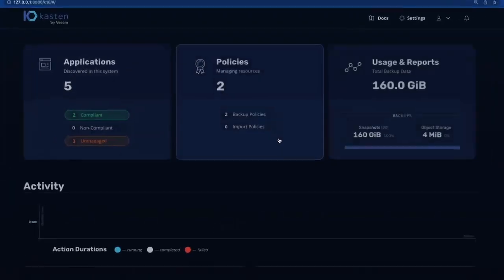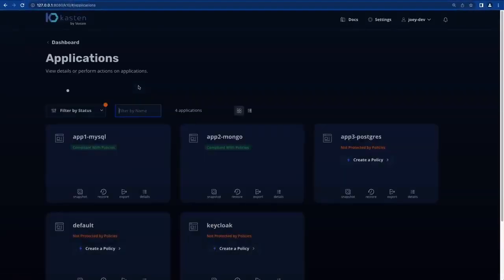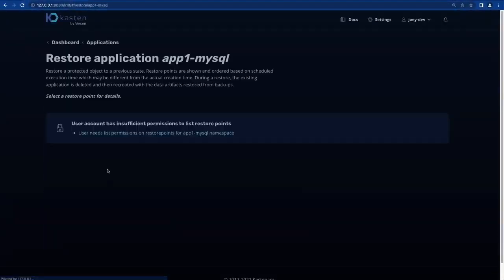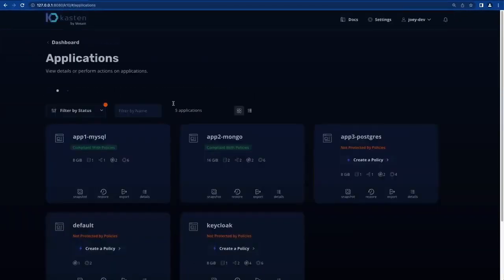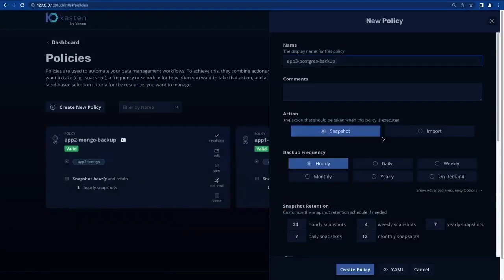Logging in as our developer, Joey, we first see that I'm unable to access any of my application restore points or initiate a restore operation.